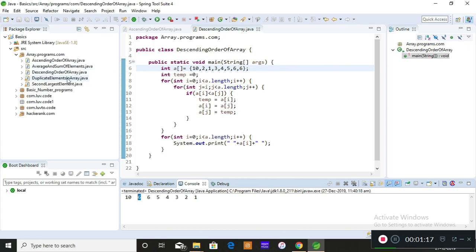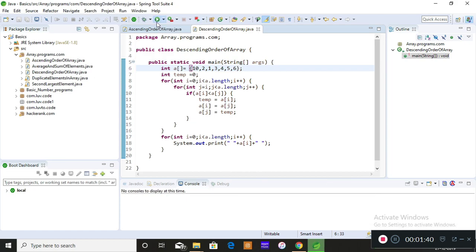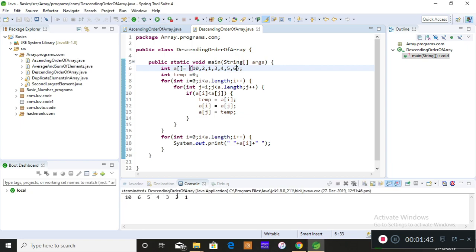So the output should be 6. I'll take this logic of descending order of an array and keep it the same. This is the logic of descending order, and you are supposed to print 6. I'll save and run the program. The output is 10, 6, 5, 4, 3, 2, 1 — but the second greatest element in this array is 6, so the output should be 6.